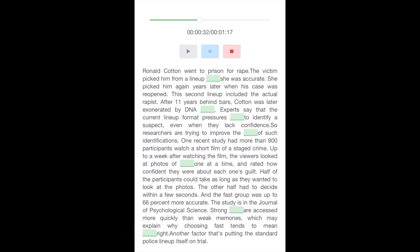So researchers are trying to improve the accuracy of such identifications. One recent study had more than 900 participants watch a short film of a staged crime. Up to a week after watching the film, the viewers looked at photos of suspects, one at a time, and rated how confident they were about each one's guilt. Half of the participants could take as long as they wanted to look at the photos. The other half had to decide within a few seconds.